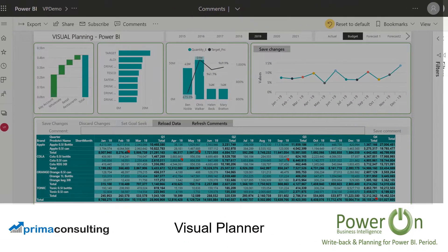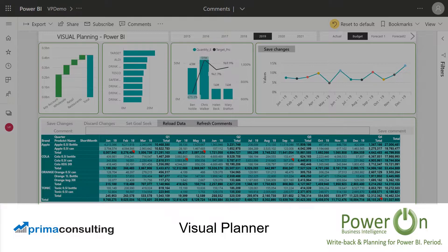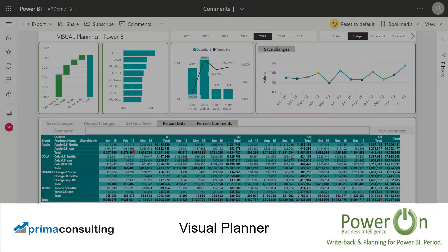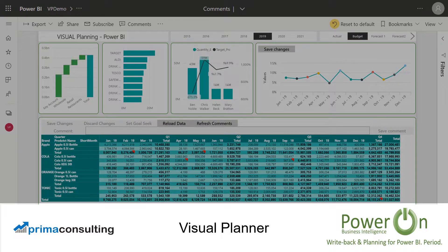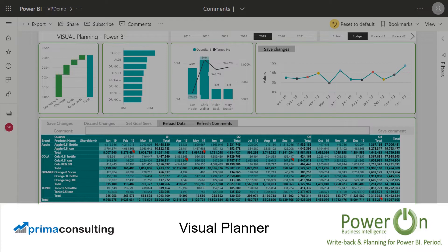As you can imagine, there are a huge number of use cases for how Visual Planner can transform the use of Power BI within your organization. I hope you guys enjoyed this brief overview of some of the aspects of Visual Planner by PowerOn. Please reach out to myself and the team at Prima Consulting if you'd like to learn more or see a full product demonstration.